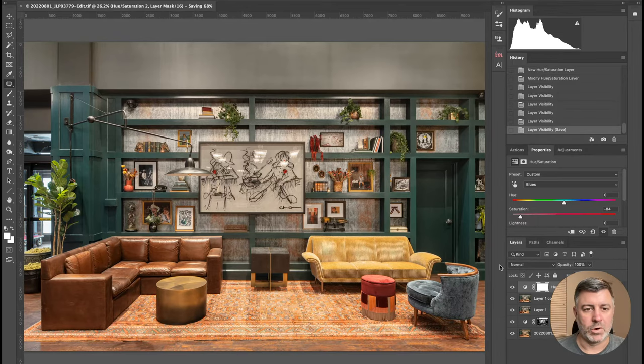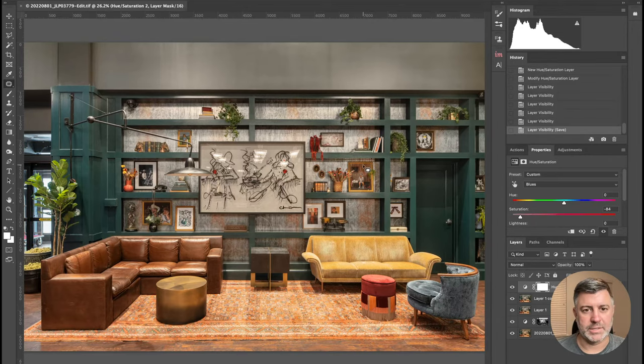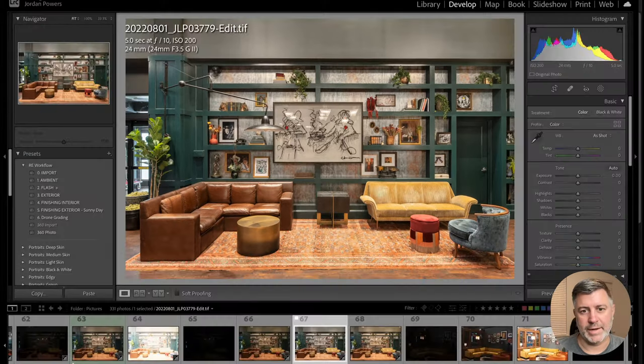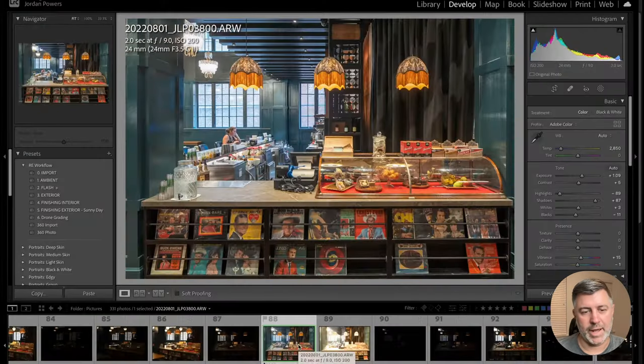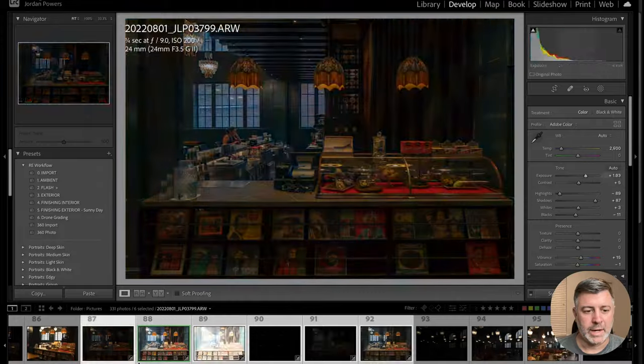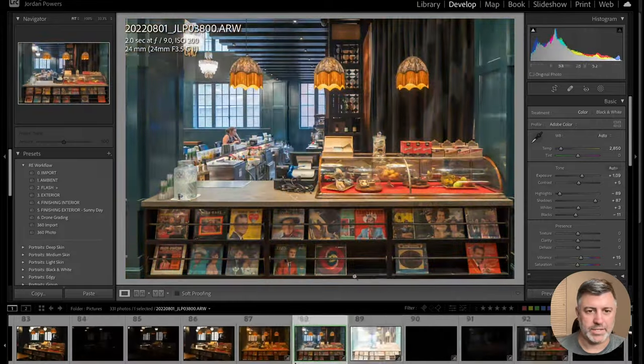You're going to see Topaz AI Sharpen AI for the majority of the shots.